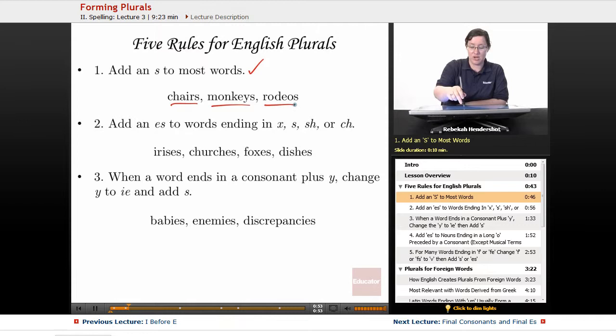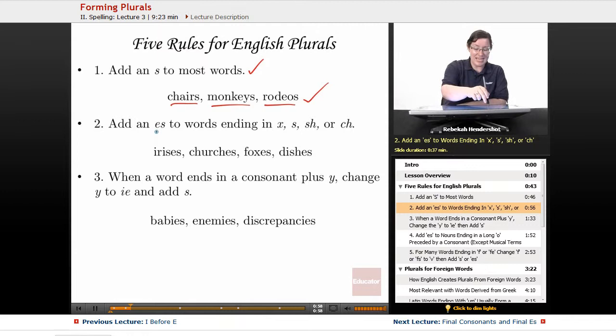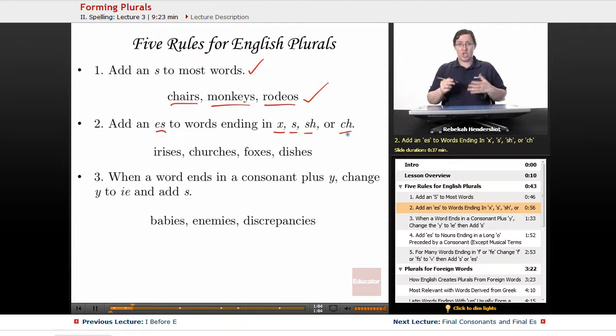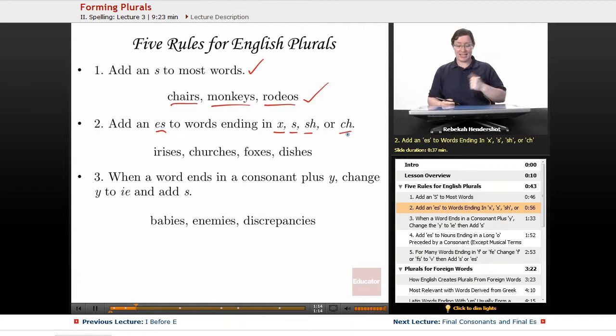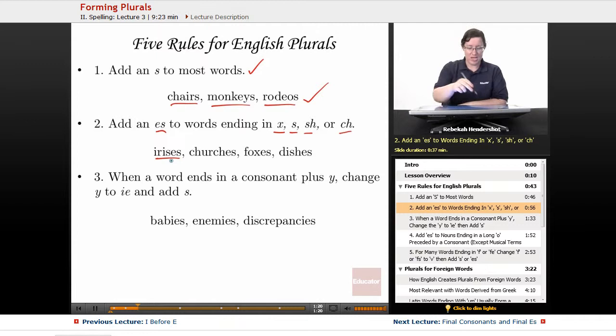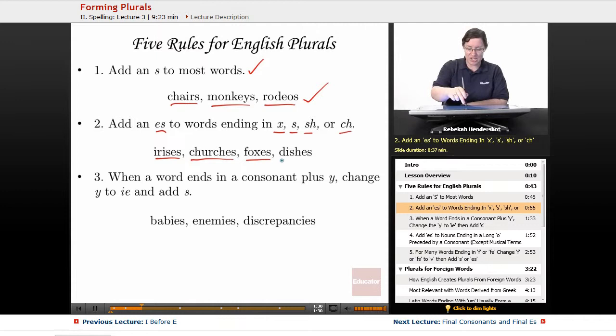Here come all the exceptions. Add an ES to words ending in X, S, SH, or CH. Basically if it goes S or SH or CH, you want to add an ES on the end, because otherwise you just end up sounding like a balloon with a hole in it. So you add ES, an extra syllable. Iris becomes irises, church becomes churches, fox becomes foxes, and dish becomes dishes.